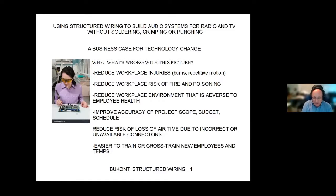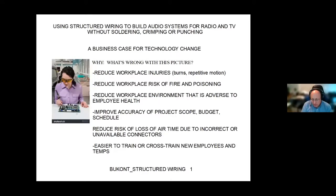Vendors now encourage us to do things in a more project-oriented manner — scope, cost, schedule, etc. — and you're not going to do that if everything is just a one-off. Structured wiring gives us the ability to reduce the risk of being off the air because we don't have the right connectors on hand when we need them.